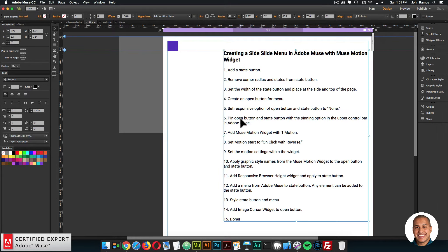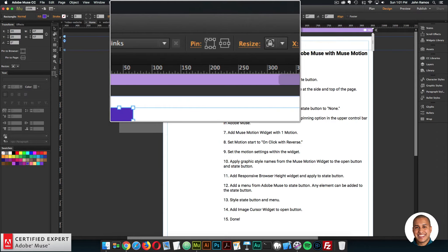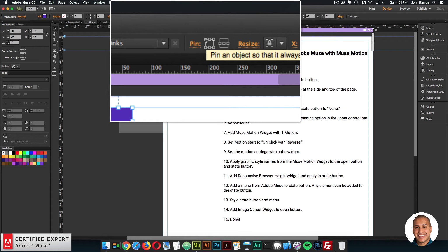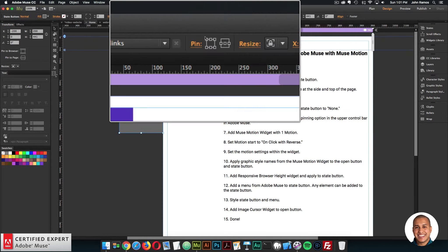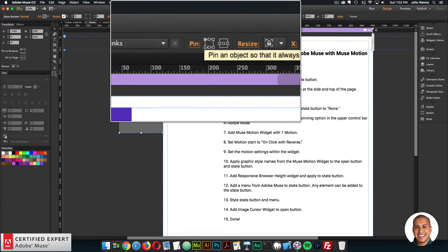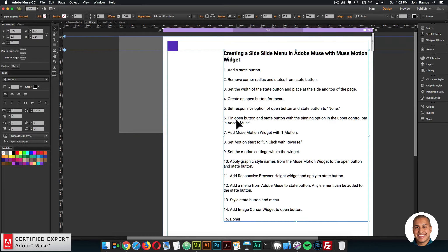Step six is pin the open button and the state button using the pinning option in the upper control bar in Adobe Muse. I want these elements to stay fixed in the browser as the website scrolls. I'll select the open button and go to the pinning option and select pin to the upper left. Then I'll do the same for the state button — select it and pin it to the upper left.